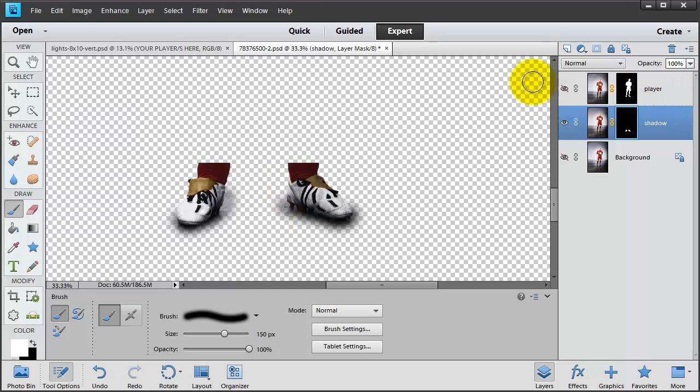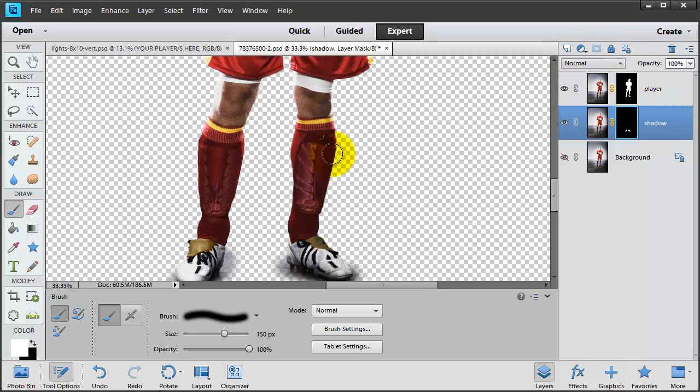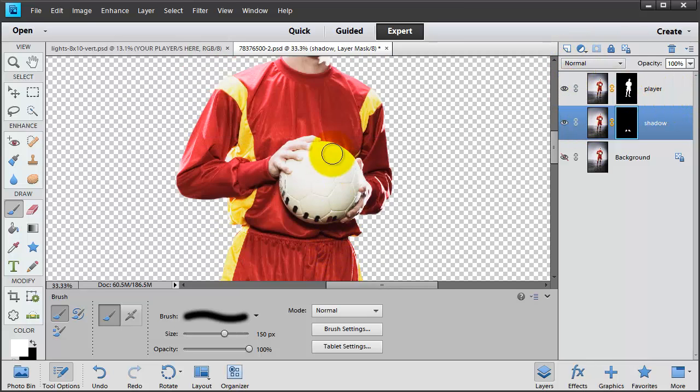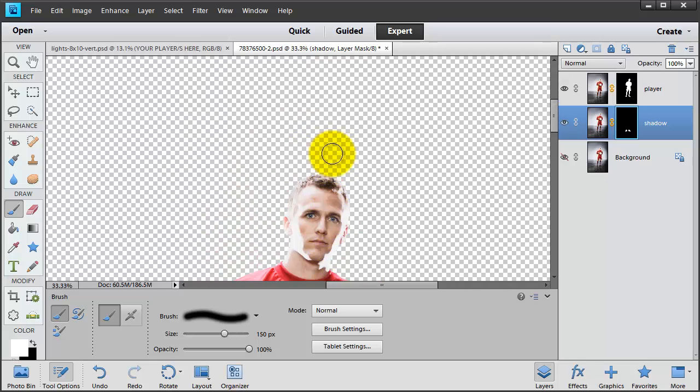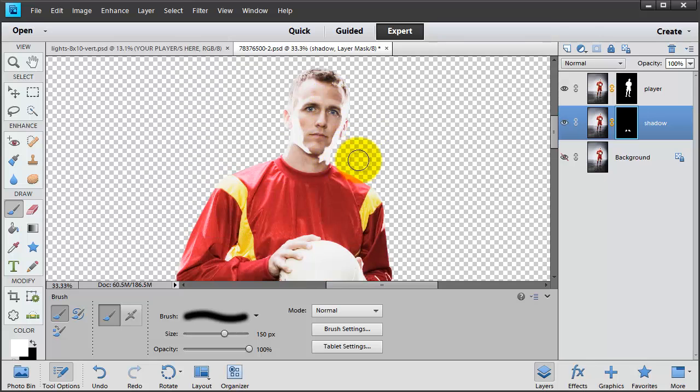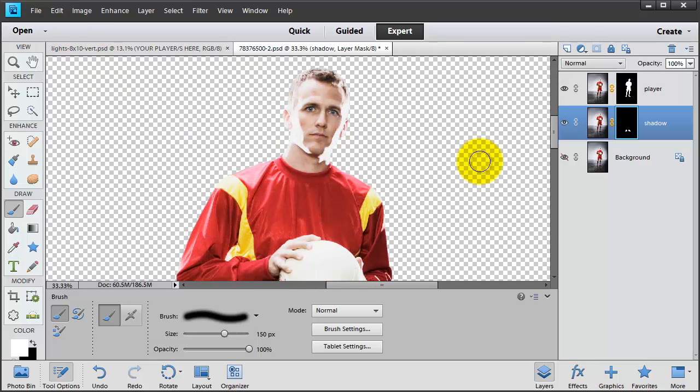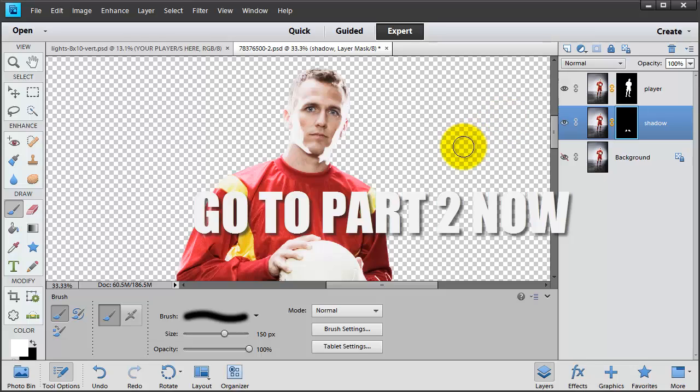Now we're finished with this and we're ready to open up the Victory Lights and bring this guy in. So in the next video, we'll be working on the Victory Lights and I'll see you over there.